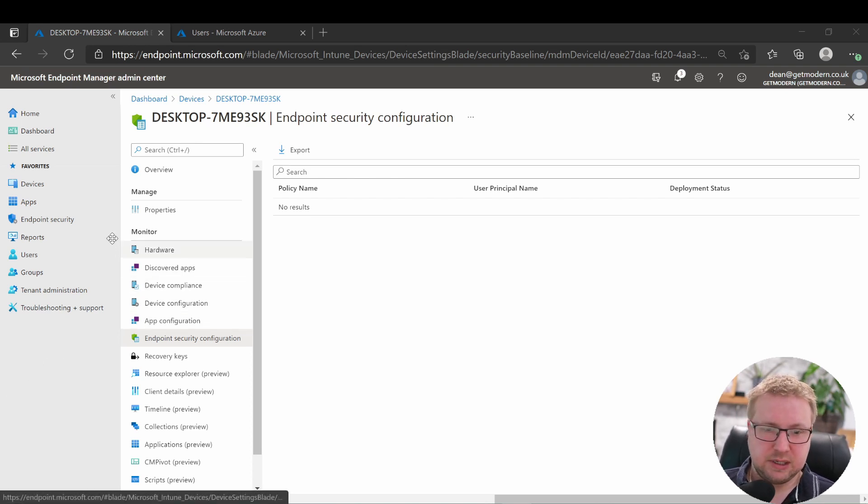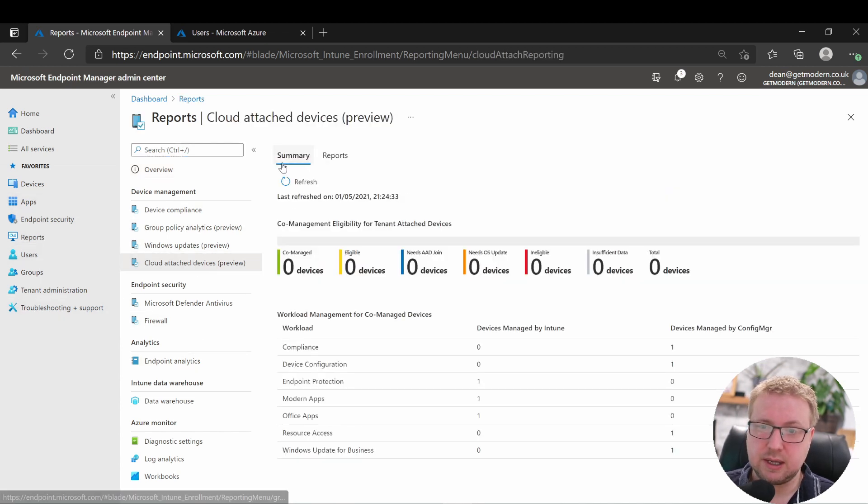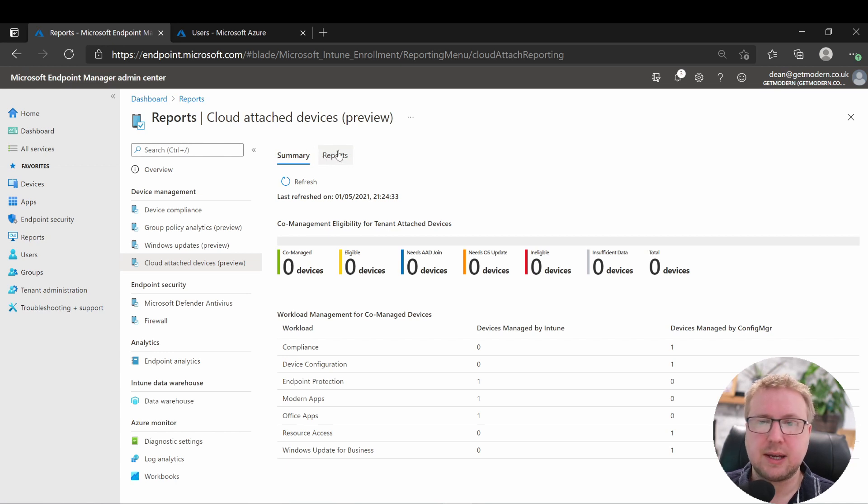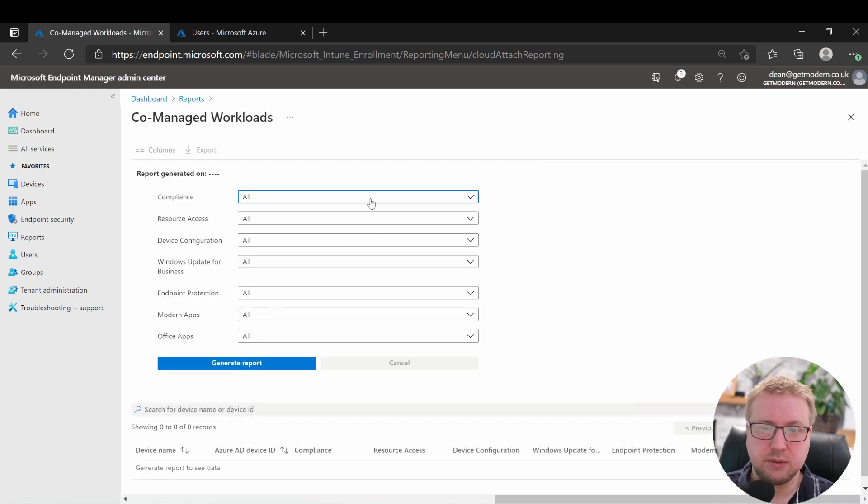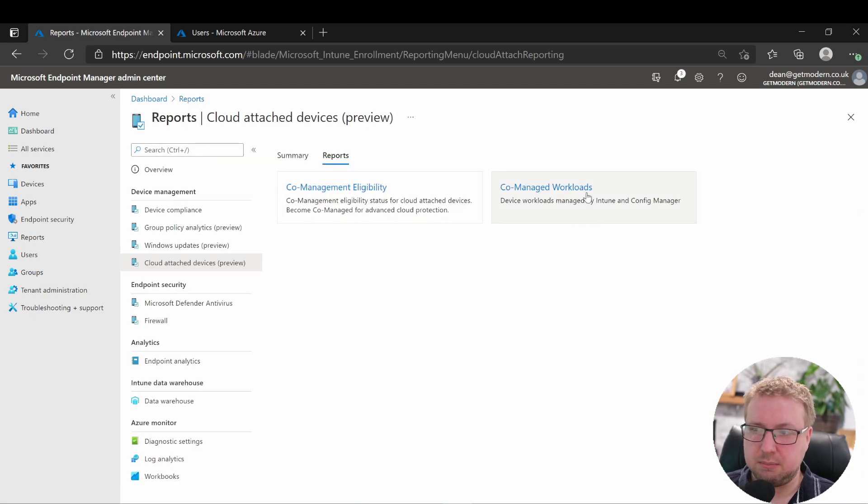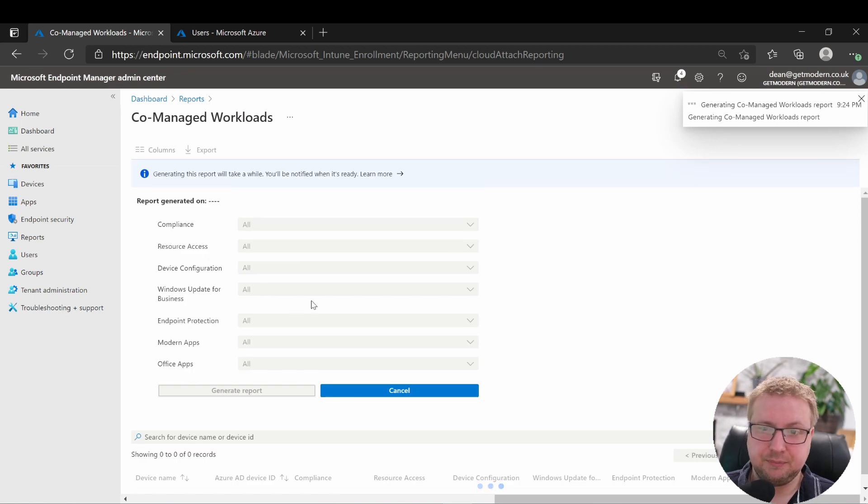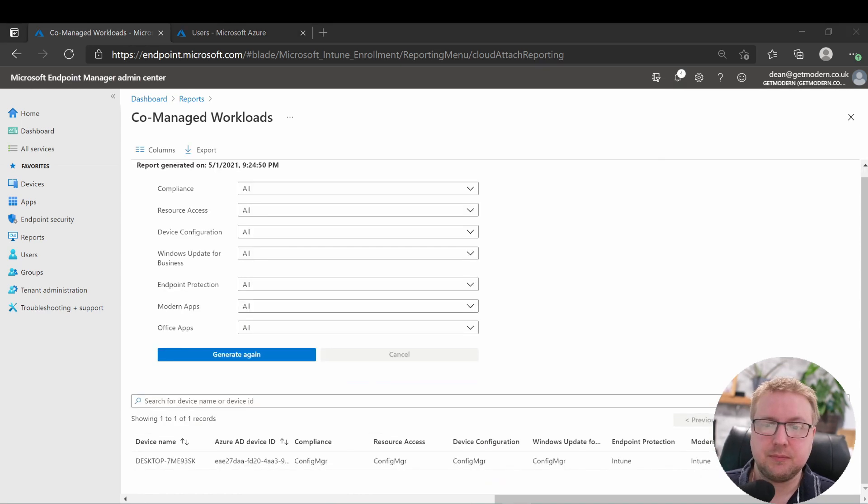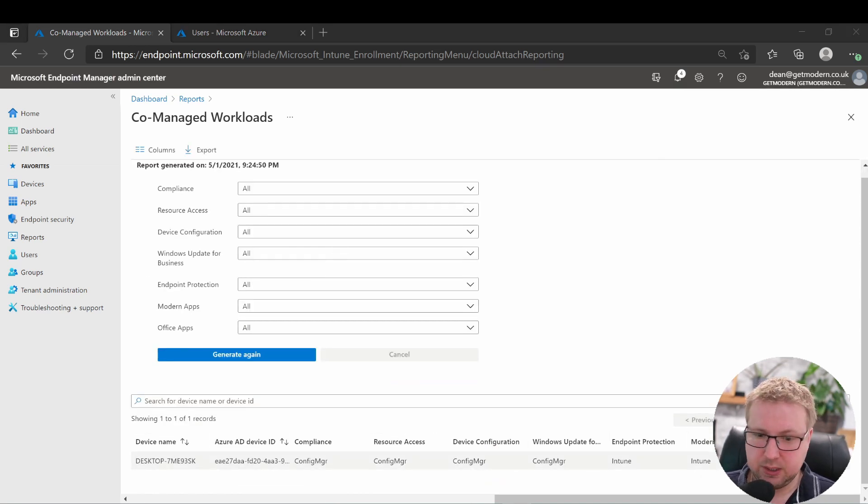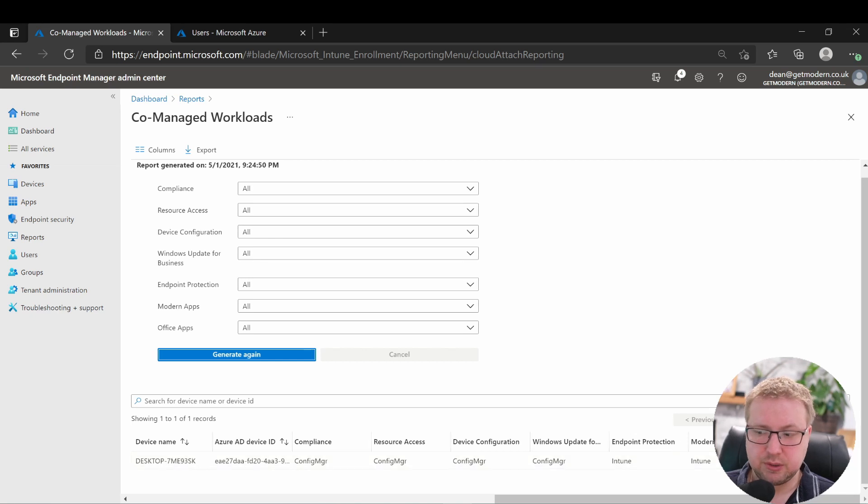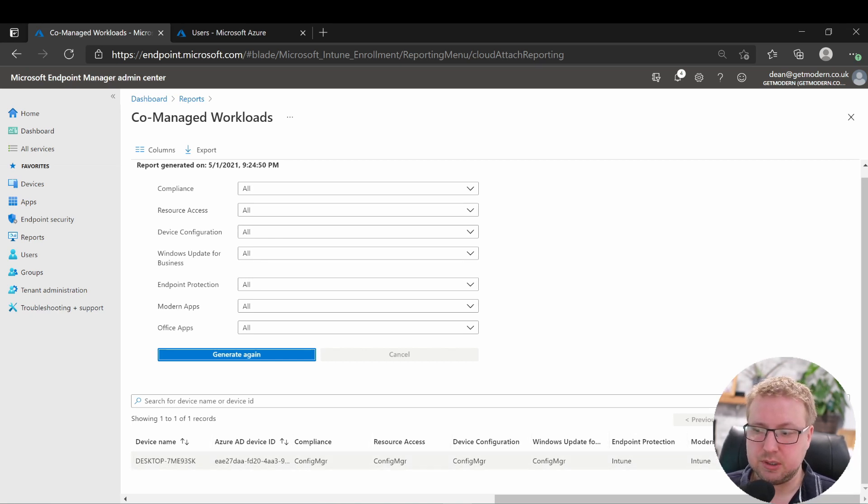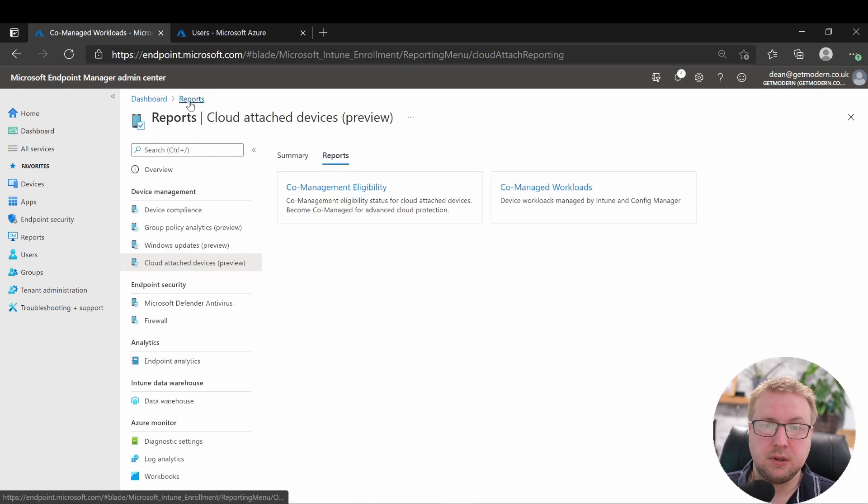I'll go into reports and then cloud attach devices again, and then skip over to the reports tab here to show these two reports. They take a little while to load, so I'll generate this report. This co-managed workload report shows you devices that are managed by Intune and Config Manager. These are the devices that are co-managed. You can see this is the 93SK device that we were looking at earlier. Compliance is Config Manager, resource, device configuration, Windows Update for Business is all Config Manager, but then endpoint protection, modern application deployment, and Office apps, as you've just seen, is all Intune. That's great.